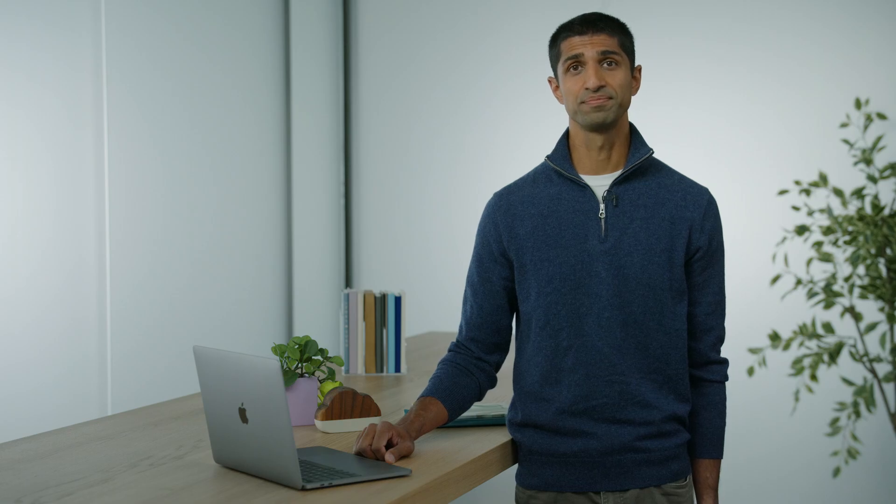That's it for the features in the new database app, so now let's take a look at telemetry. After setting up the database and promoting my schema to production, I'm moving to the next part of the developer lifecycle where I can observe and investigate how my app is interacting with CloudKit. The telemetry app within the console gives me a number of charts that show key metrics about how my app is interacting with the database.